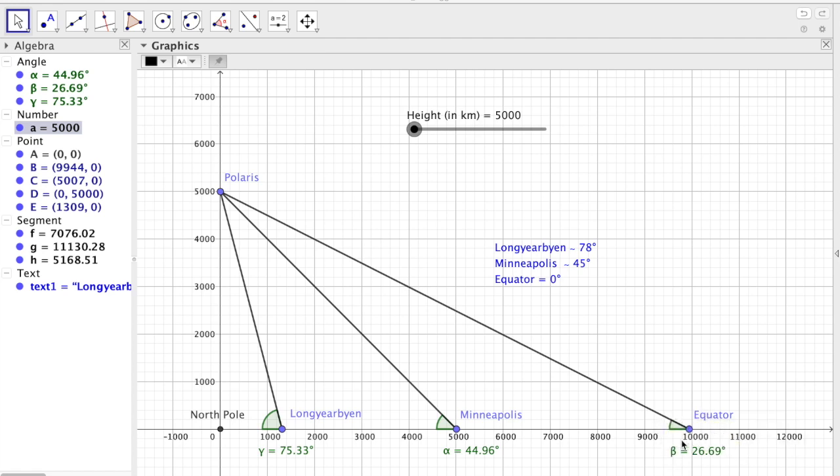And we have the equator, which is approximately around 10,000 kilometers from the North Pole, and obviously the latitude is zero degrees.